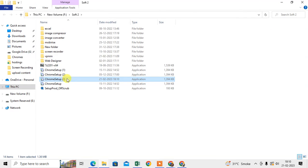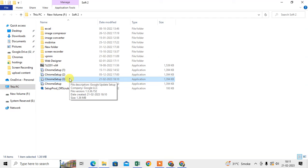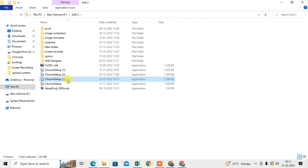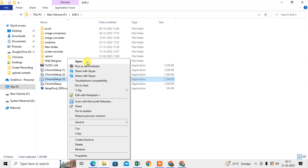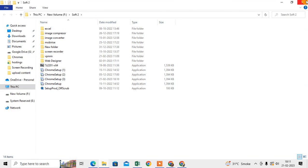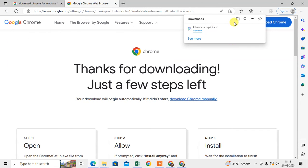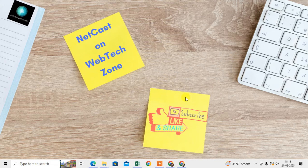And here you can see the Chrome setup. Just double-click on it or you can just run it, right-click and run it or open it. Then it will be installed to your computer. Okay, so that is how you can download.